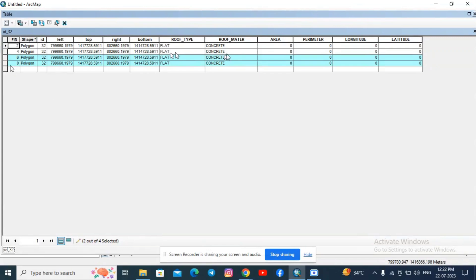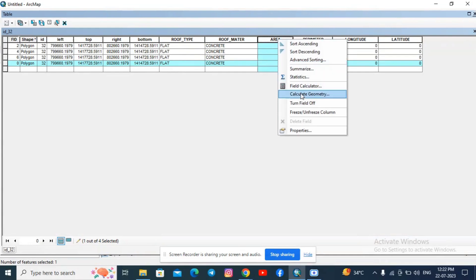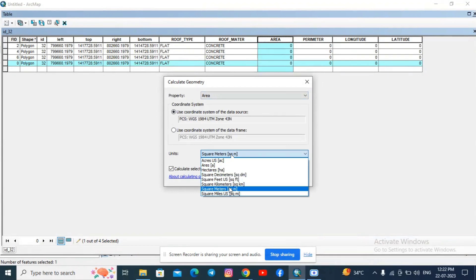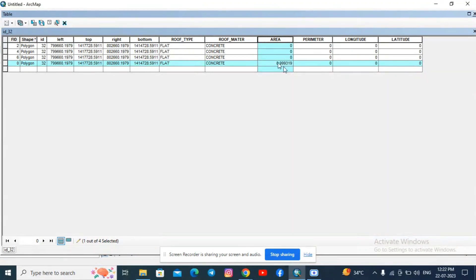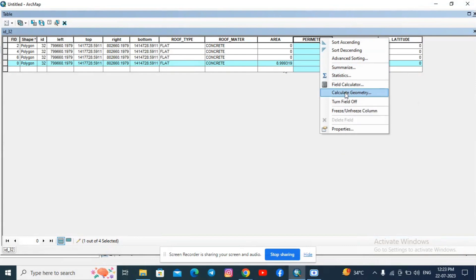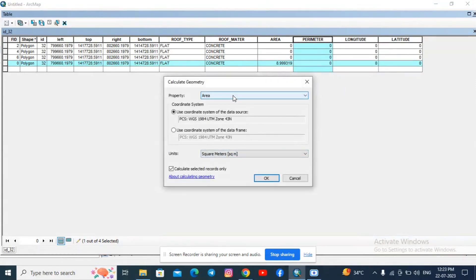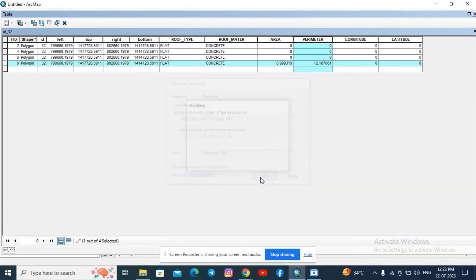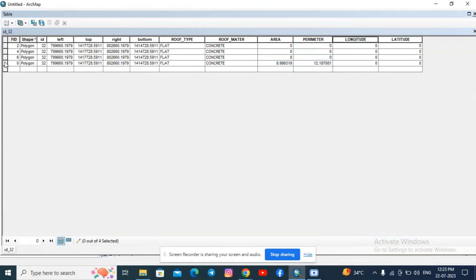For calculating area, perimeter, longitude, and latitude, right-click the column and click Calculate Geometry. For area, set the unit to square kilometers. For the selected feature, click OK to calculate. Then change the property to Perimeter and set the unit to kilometers and click OK. You can see that for the selected polygon the values are being calculated.